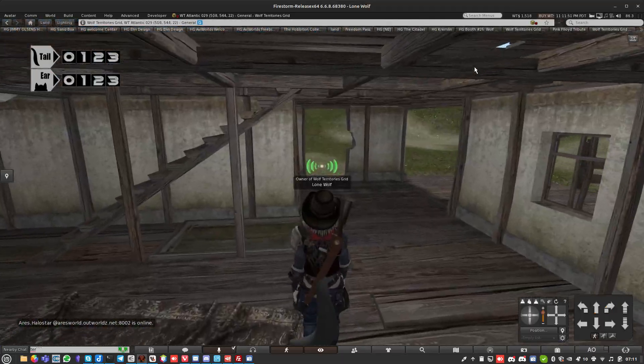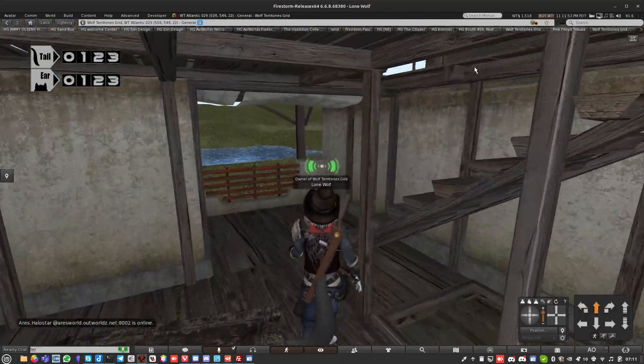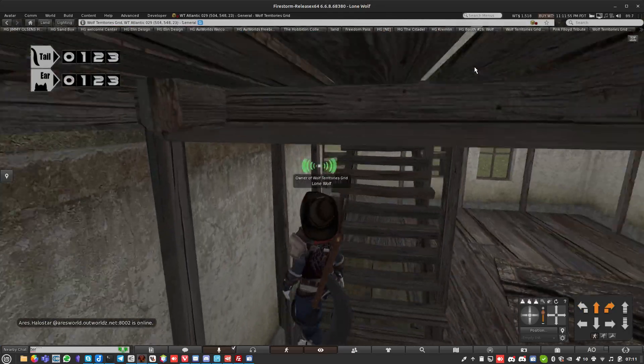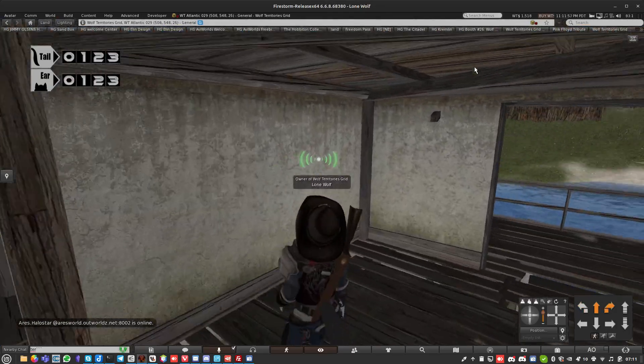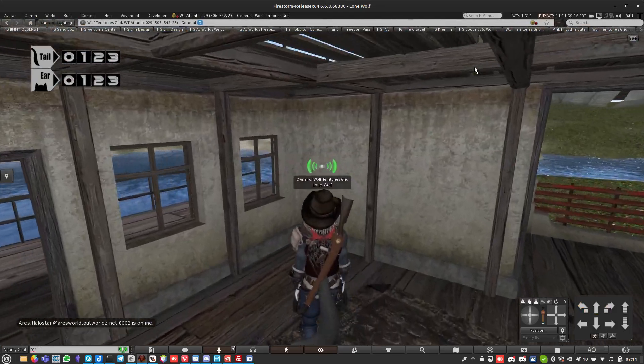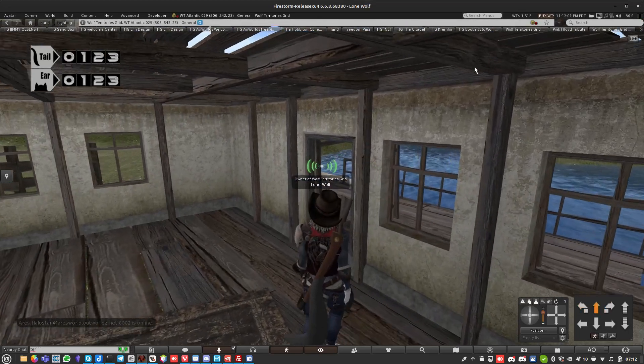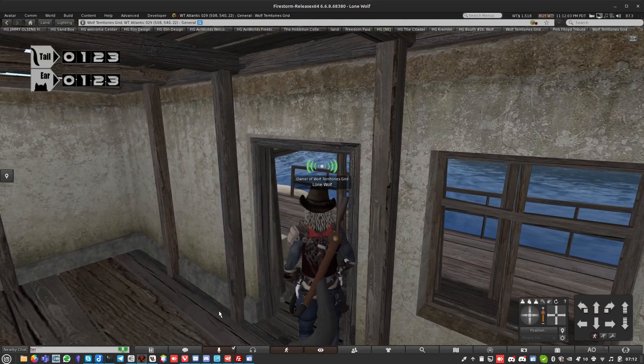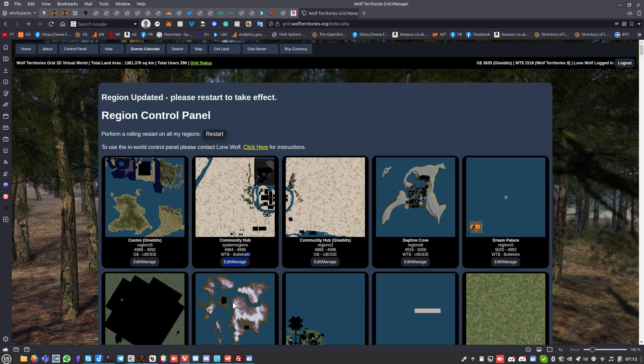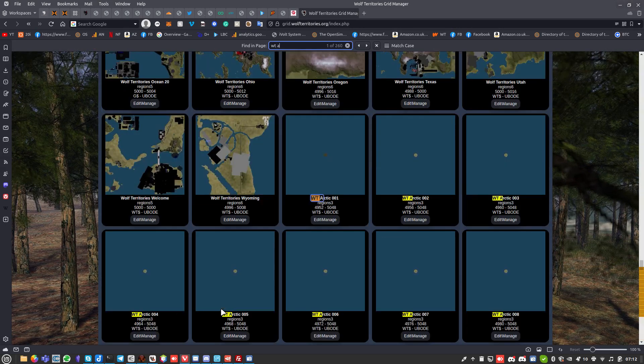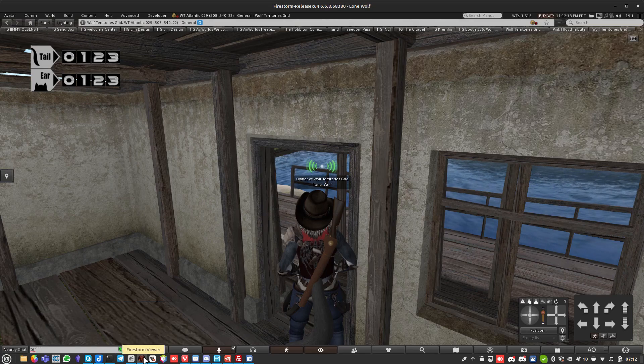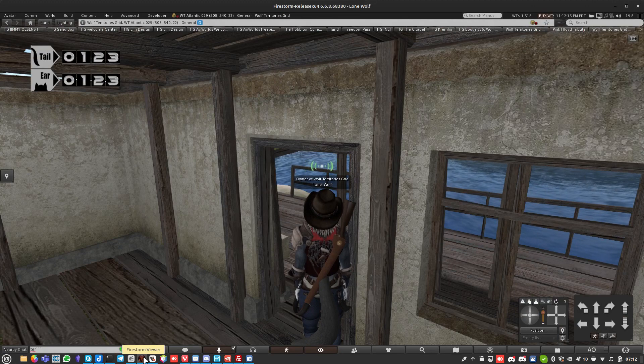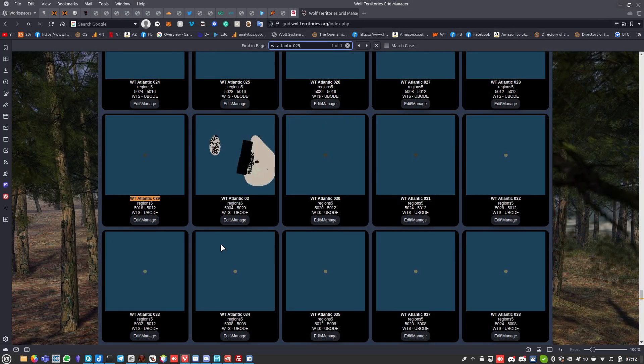You see, I fell through the floor. Just go into the control panel here, find the region again, WT Atlantic 029. Okay, edit the region. There's something else I want to do as well.